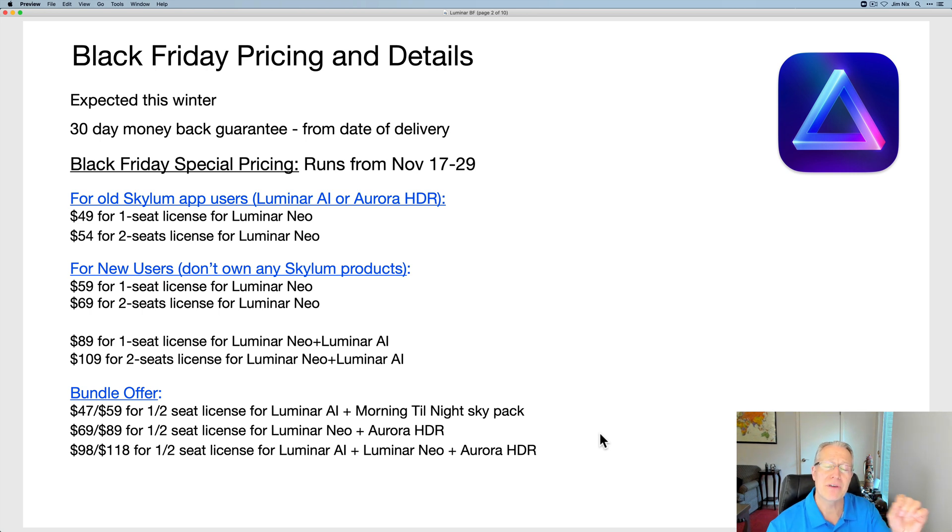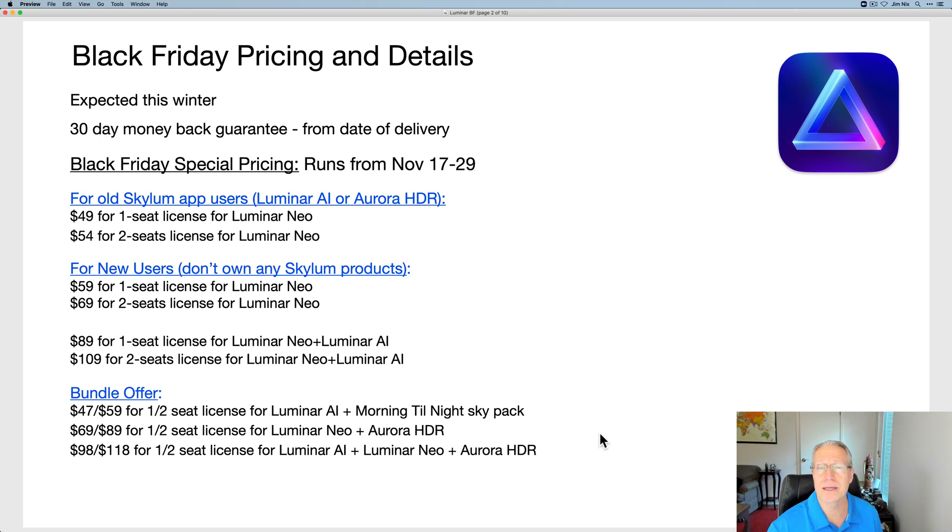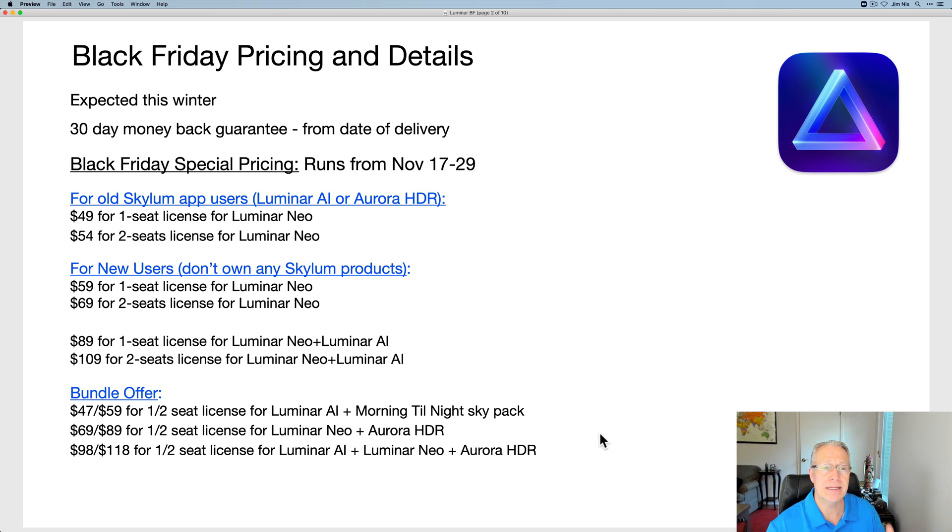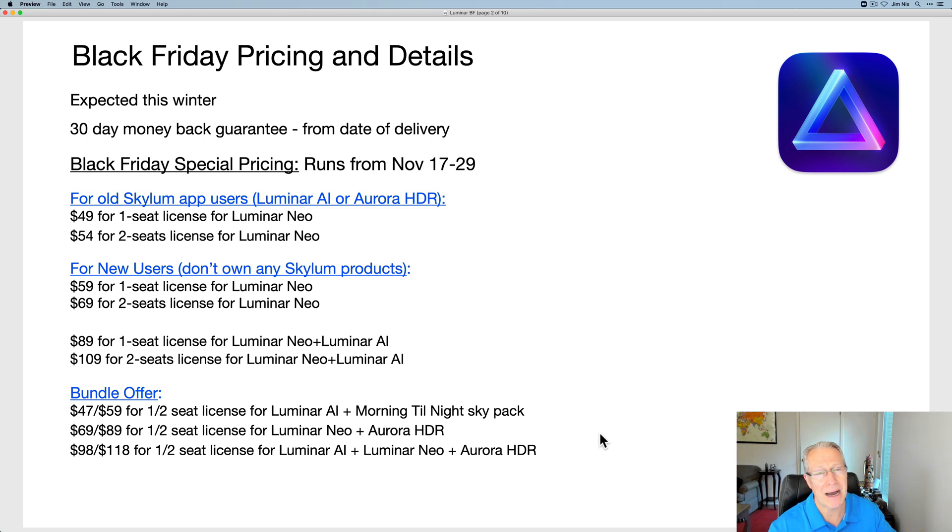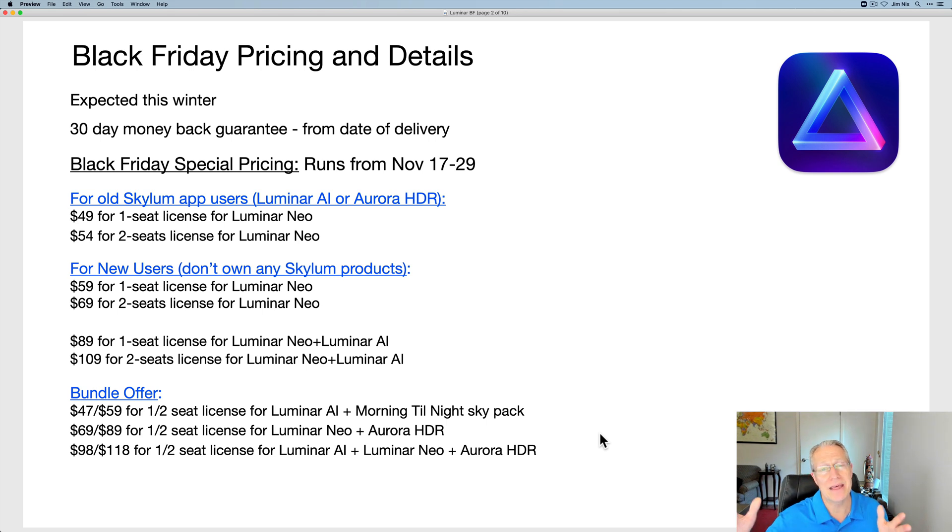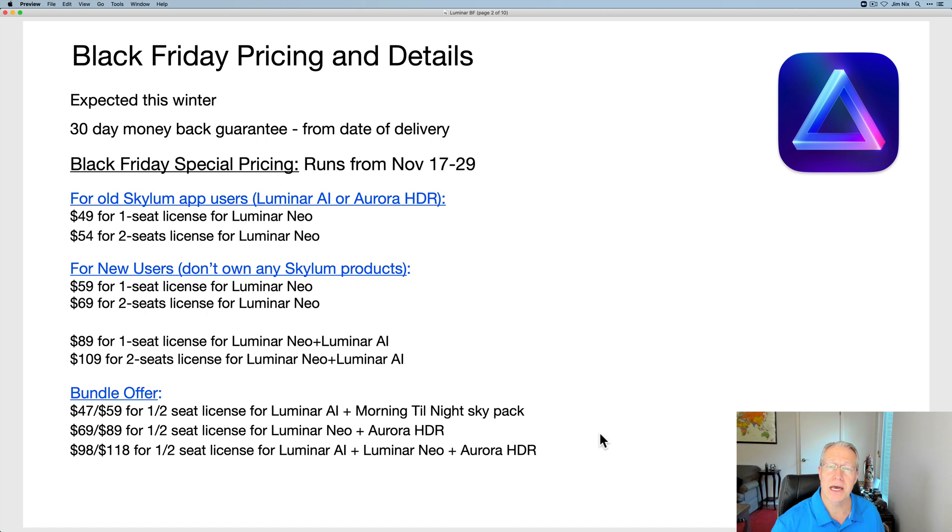If you have any of their previous apps, $49 for one copy of Neo, which is coming out this winter. I don't have a final date yet, but keep in mind, as it says here, you get a 30-day money-back guarantee from the date of delivery. So you can buy today risk-free, get it whenever you get it, and then 30 days you have from the day you get it to decide if you want to keep it. I think that's a great deal.